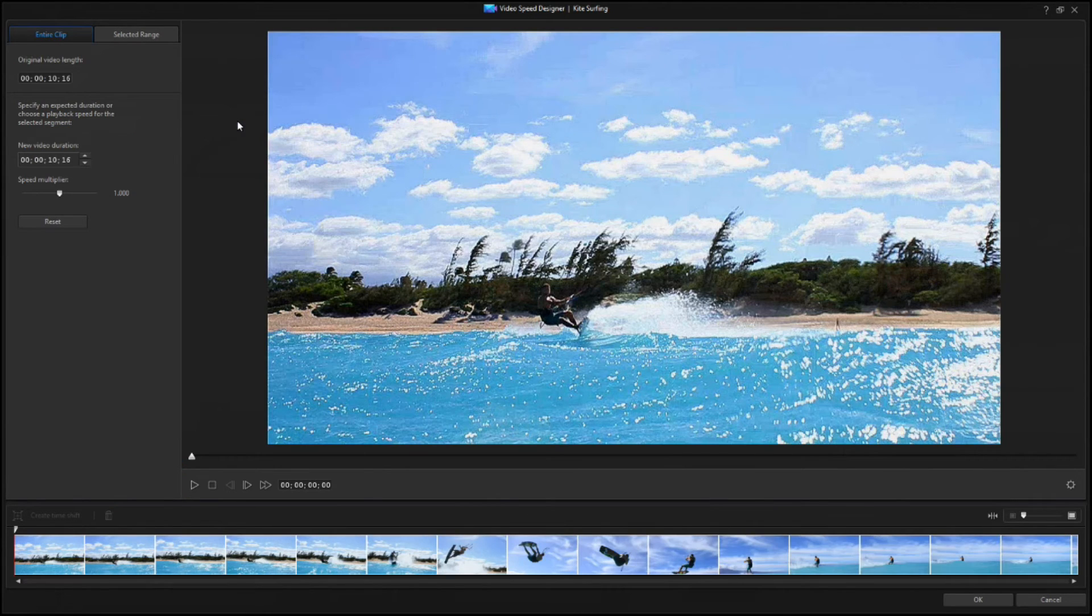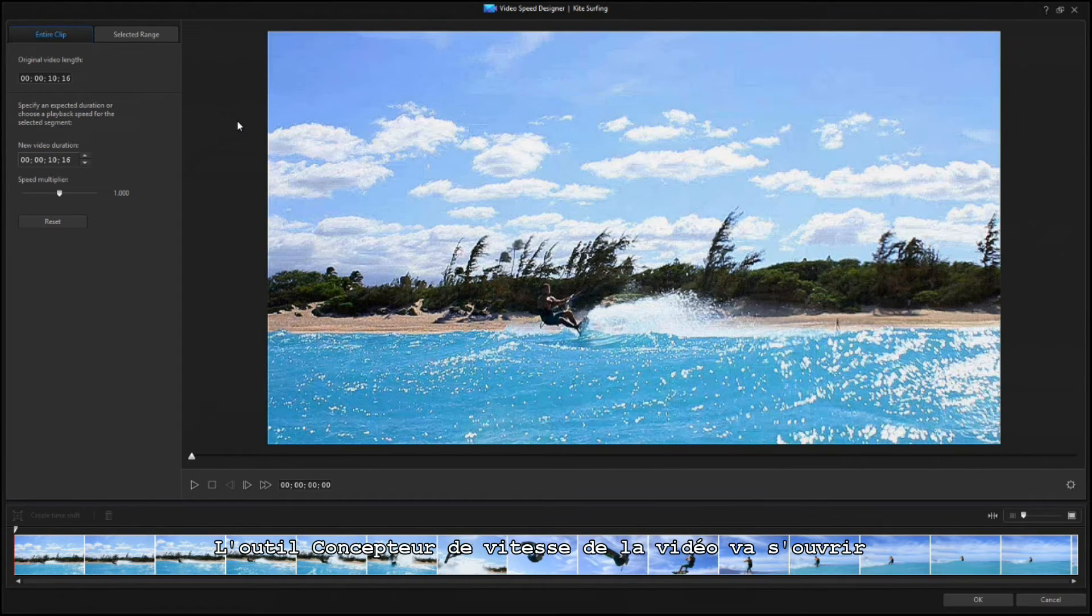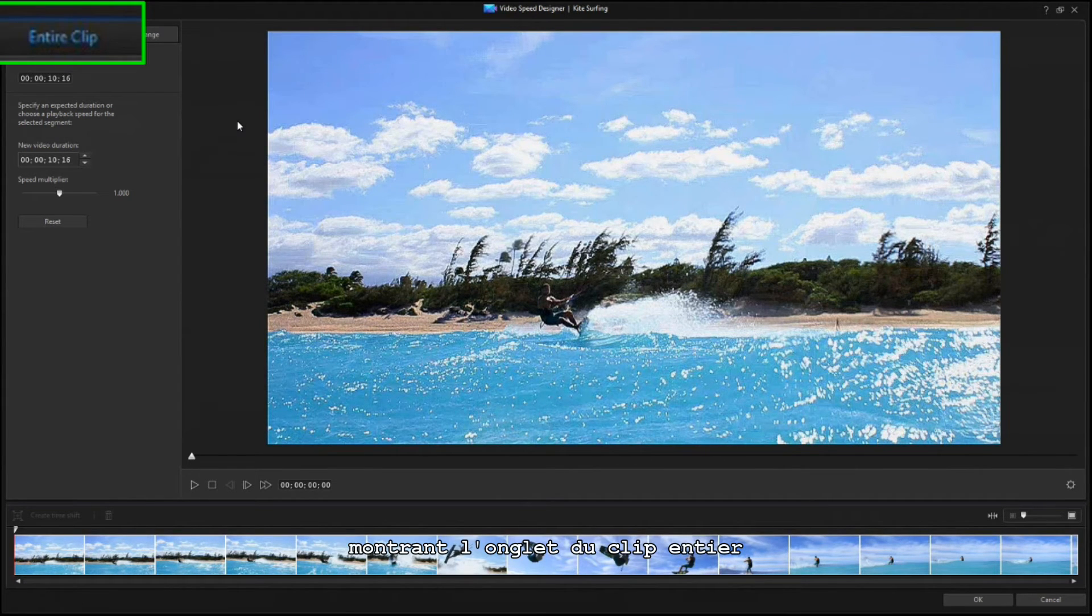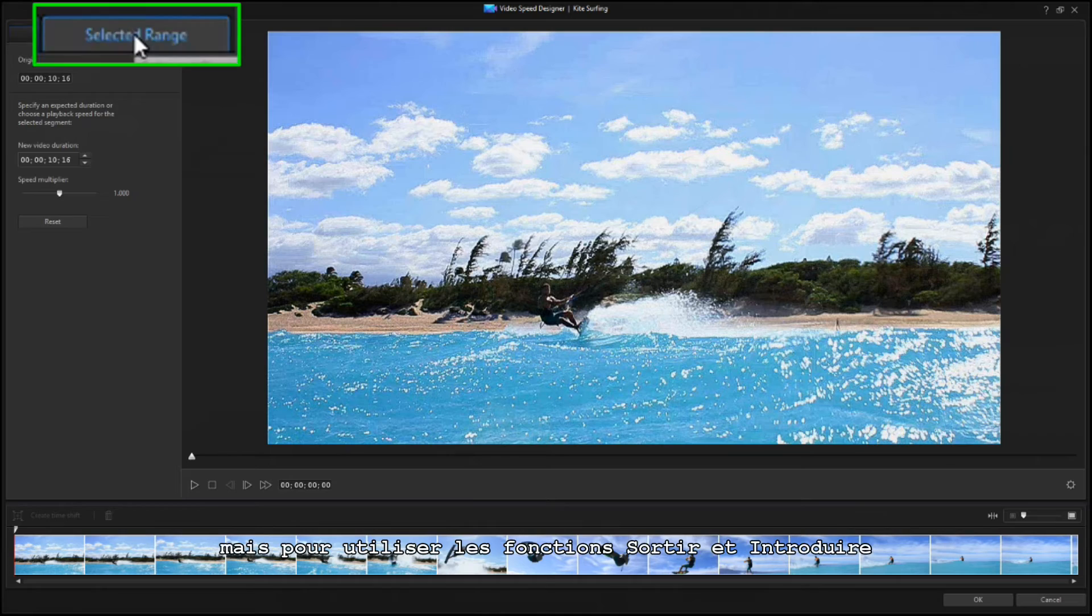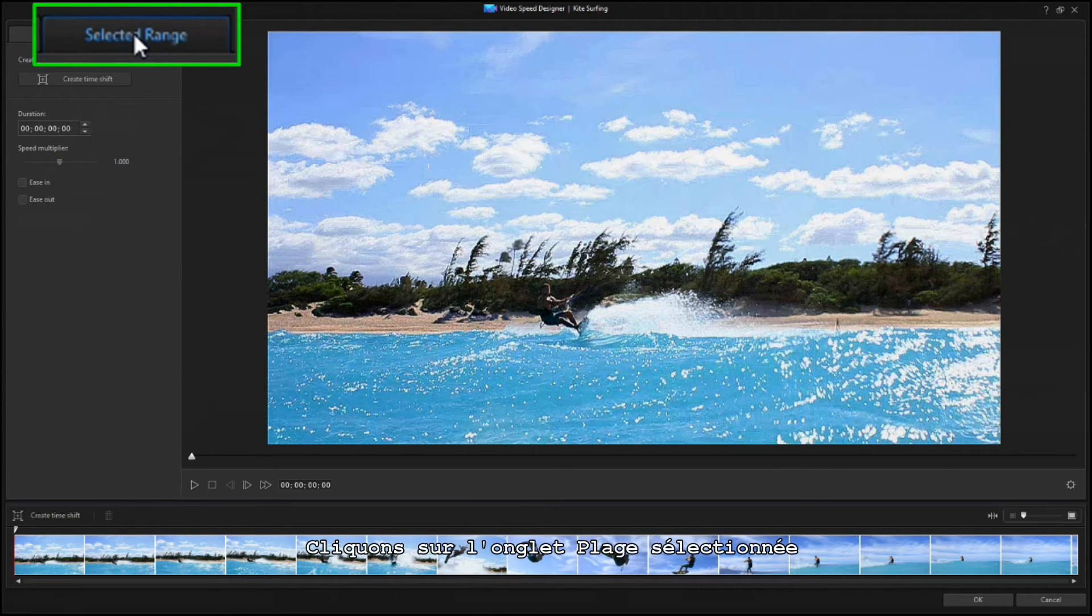The Video Speed Designer tool opens, showing the entire Clip tab. But to use the Ease Out and Ease In feature, click on the Selected Range tab.